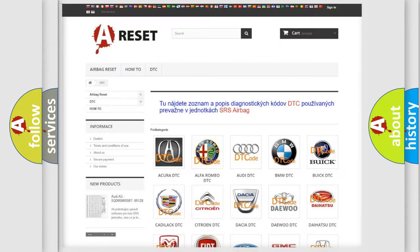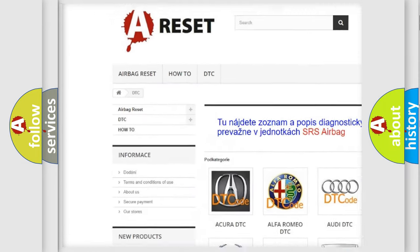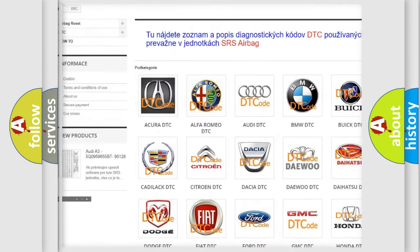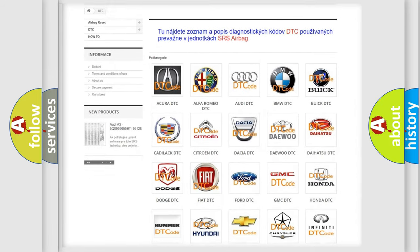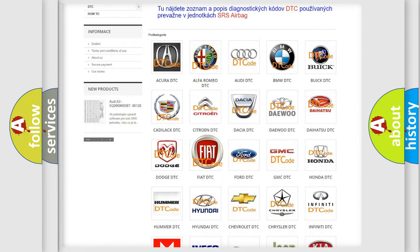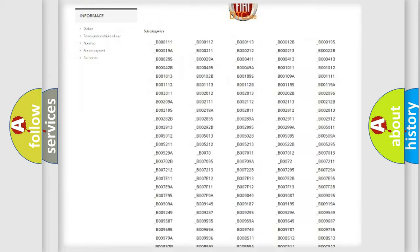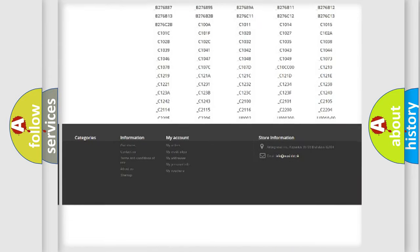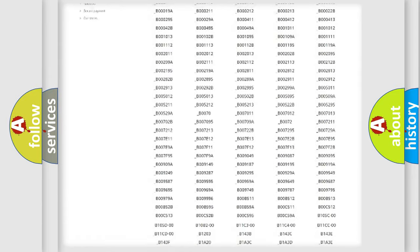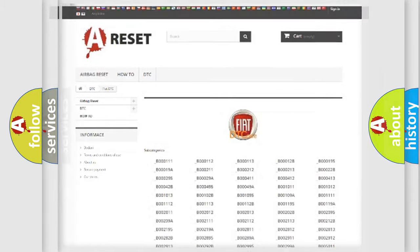Our website airbagreset.sk produces useful videos for you. You do not have to go through the OBD2 protocol anymore to know how to troubleshoot any car breakdown. You will find all the diagnostic codes that can be diagnosed in FIAT vehicles, also many other useful things.